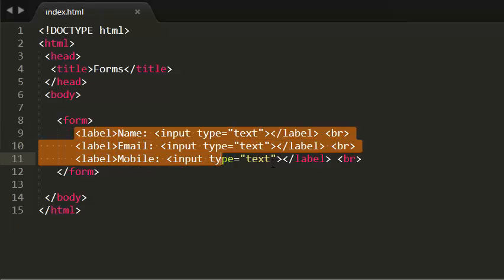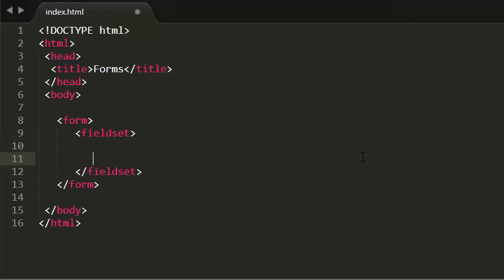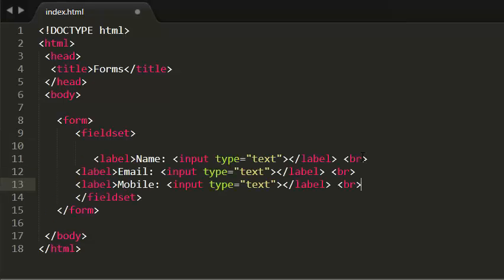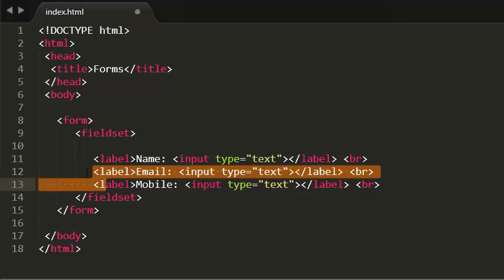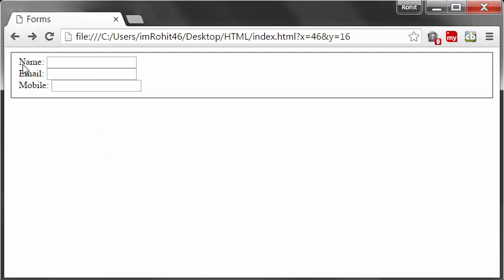In order to group this form, we need to use two elements: fieldset and legend. I'm cutting the form content and wrapping it inside the fieldset element. Now let me save this and see it in the browser.